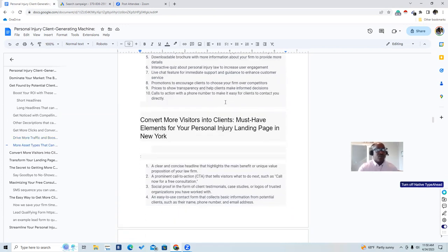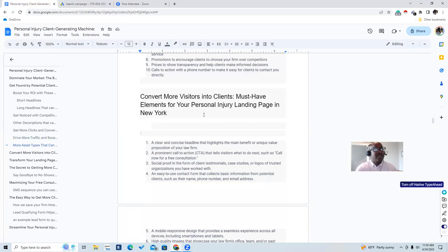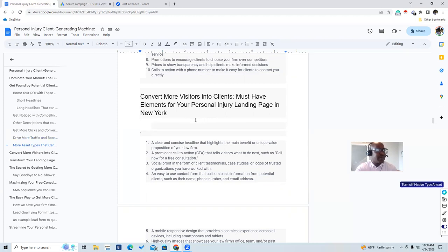You're going to convert more visitors into clients — these are the must-have elements for your personal injury landing page. A lot of people fail with Google ads because they send their clicks directly to their website, which has too much going on and too many links. People get lost in different links. You don't want traffic you're paying a lot of money for to go to a page where people get distracted.